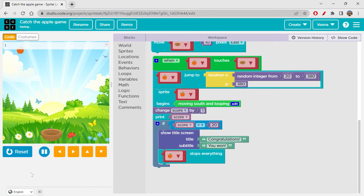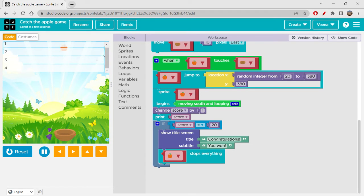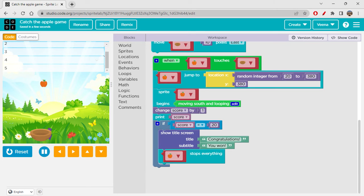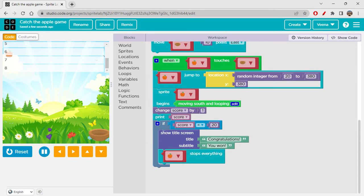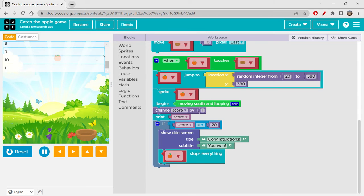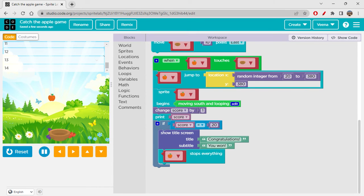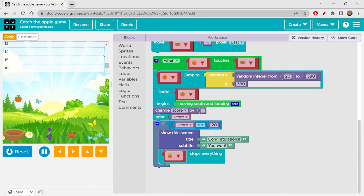Then I'm using if conditional statement to show the winning screen. If score is equals to 20, then we'll go to Text and get this show title screen. Let's show the title as 'Congratulations you won'. And then apple has to stop everything after that. The behavior should be stopped, so I'm placing this saying apple stops everything.